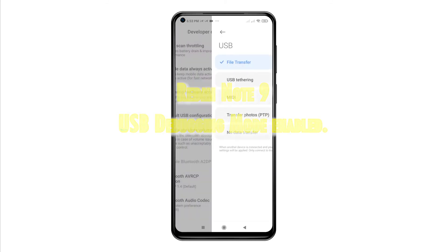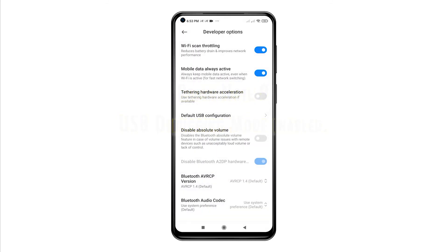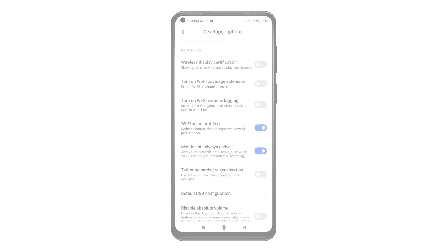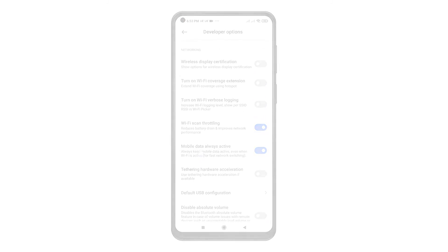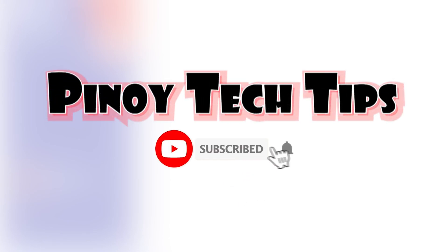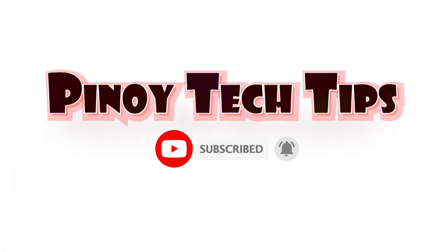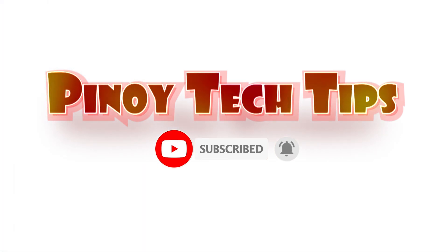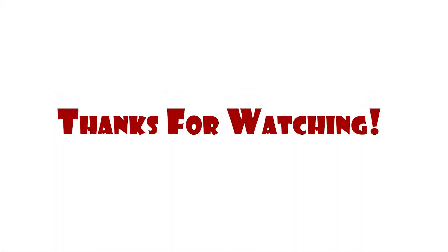Should you wish to disable the feature, just go back to the Debugging section and then toggle to turn off the USB Debugging Switch. If you find this content useful, please help our channel grow by leaving a like, subscribe, and enable the bell icon should you wish to get notified of our latest tutorial uploads. Thank you for watching.